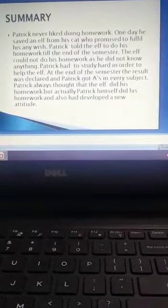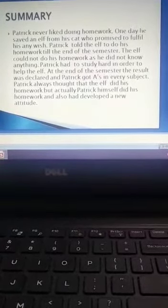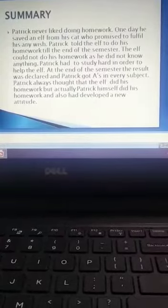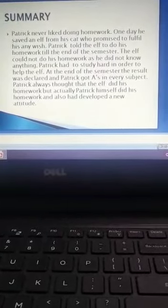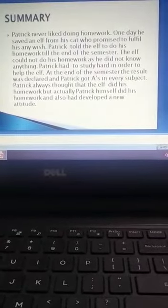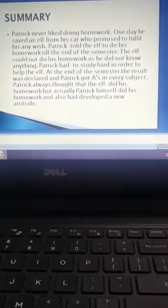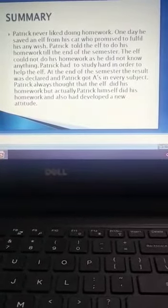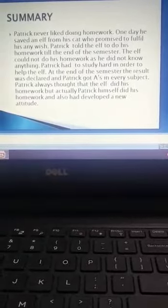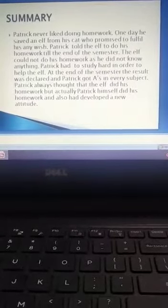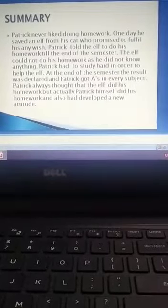Patrick got A's in every subject. Patrick always thought that the elf did his homework but actually Patrick himself did his homework and also had developed a new attitude.